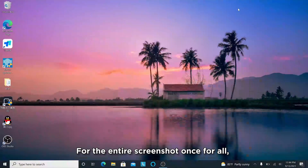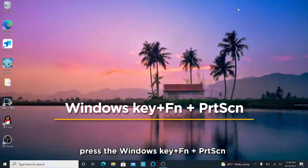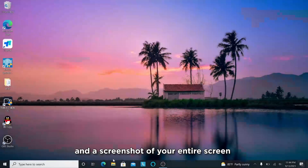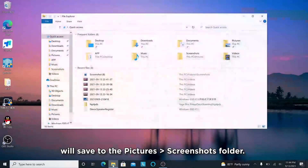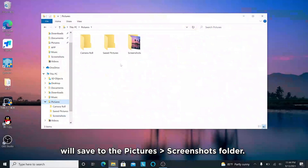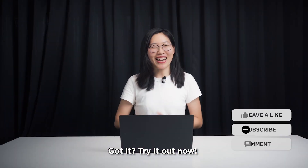For the entire screenshot all at once, press the Windows function key and Print Screen. Your screen will go dim and the screenshot of the entire screen will be saved to the Pictures > Screenshots folder. Got it? Try it now!